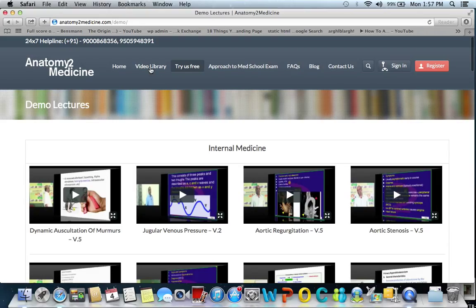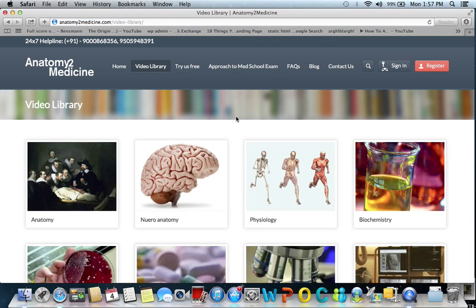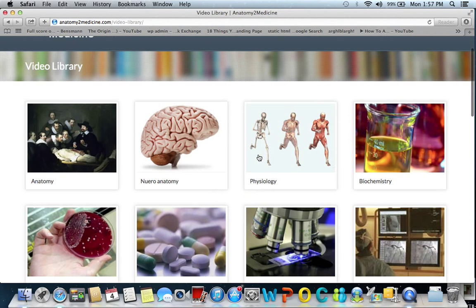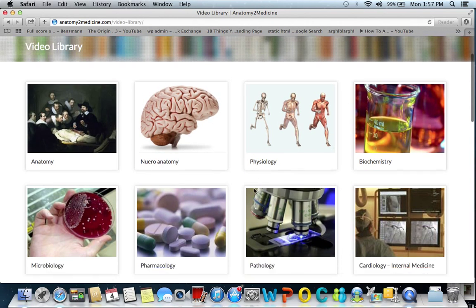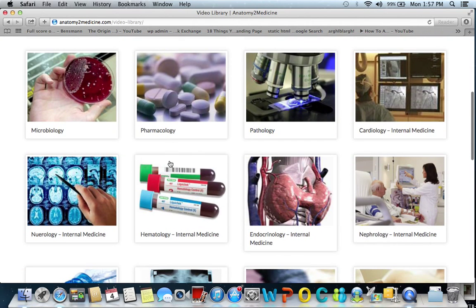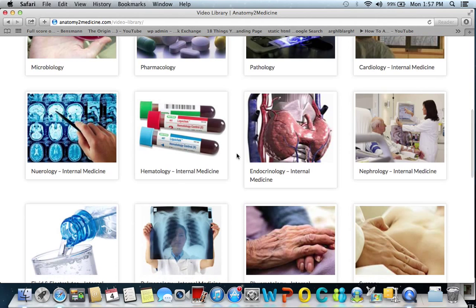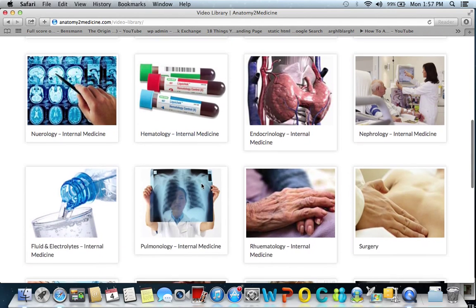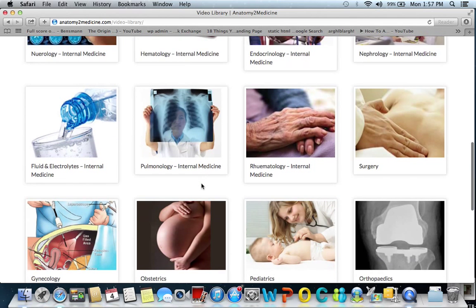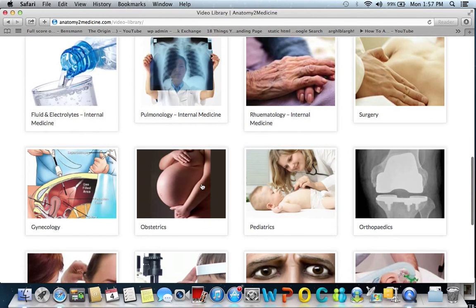If we talk about the video library, it has all 1200 hours of video lectures organized in 25 subjects: anatomy, neuroanatomy, physiology, biochemistry, microbiology, pharmacology, pathology, and internal medicine including cardiology, neurology, hematology, endocrinology, nephrology, fluids, pulmonology, rheumatology.